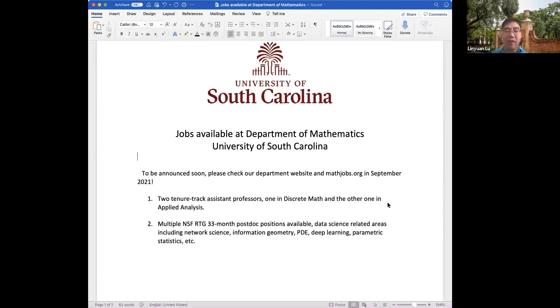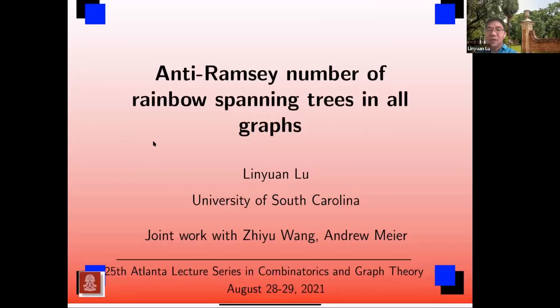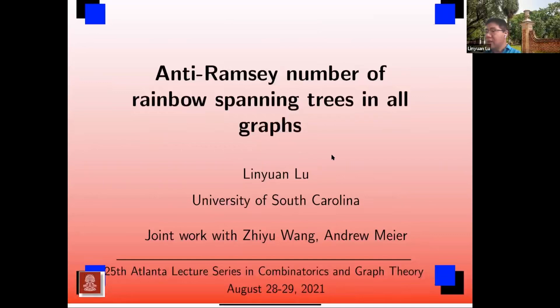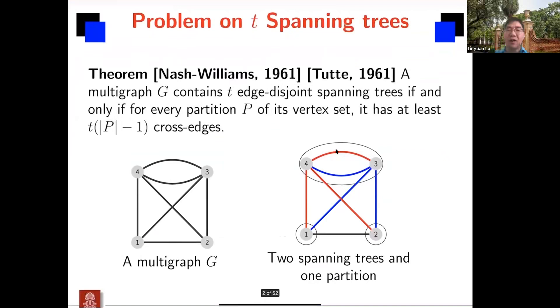Thank you, everyone. And I would like to go back to my talk. So this is joint work with my students Ziyu Wang and Andrew Amir — Ziyu is a postdoc right now, and I think both of them are here. Let me just start with the problem.